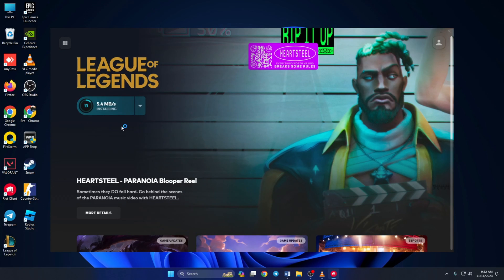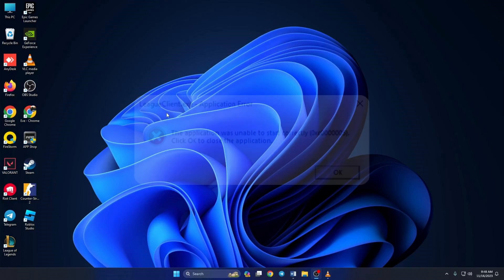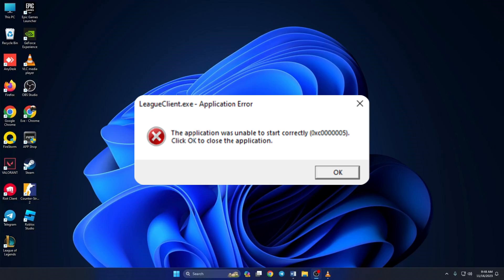Once the game is installed, you can open it without this error. That's how you solve the 0xC0000005 error in League of Legends.